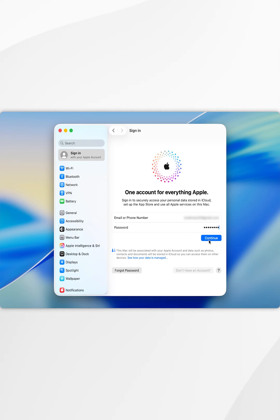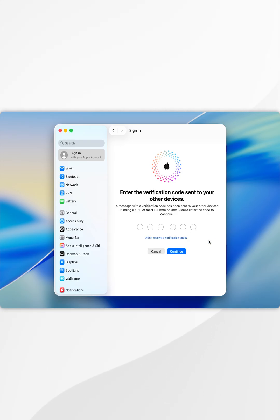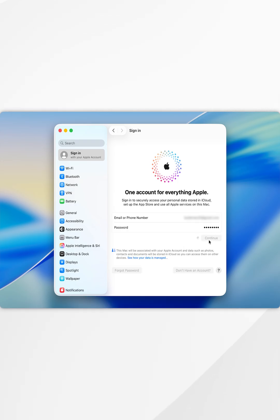Now select continue and then you'll be prompted to enter in a verification code sent to a trusted device or your phone number. Once we've done this, it's going to continue to sign us into our Apple account.